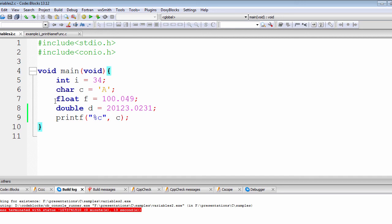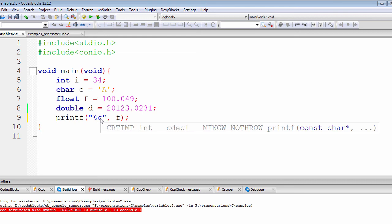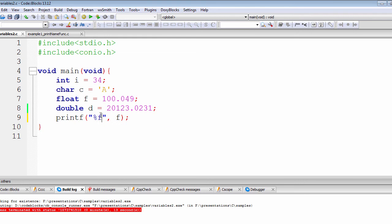The next thing we're going to look at is how to display float and double values inside the printf function. Float and double both hold decimal data, but float stores 4 bytes whereas double stores 8 bytes - the difference lies in their range. To display a float, we change the format specifier from %c to %f, where 'f' stands for the float data type.